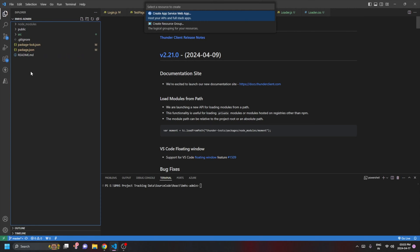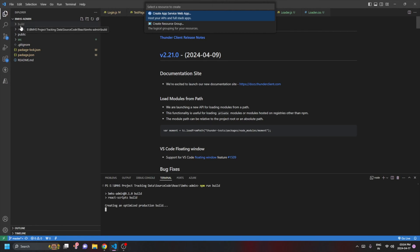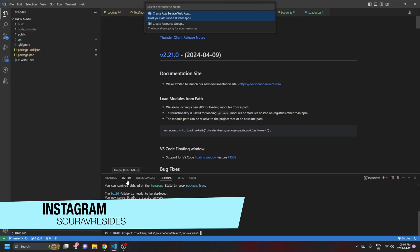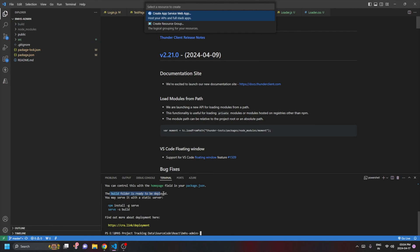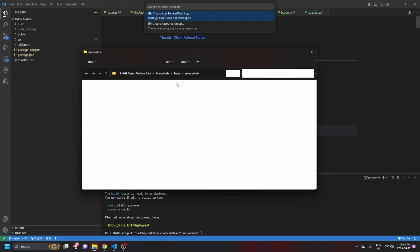In the Explorer panel you can see the folder structure — we haven't built the application yet. To build for production, run the command 'npm run build'. Once executed, a new 'build' folder will appear. All the compiled build files will be present under this build folder, and now it's ready to be deployed.